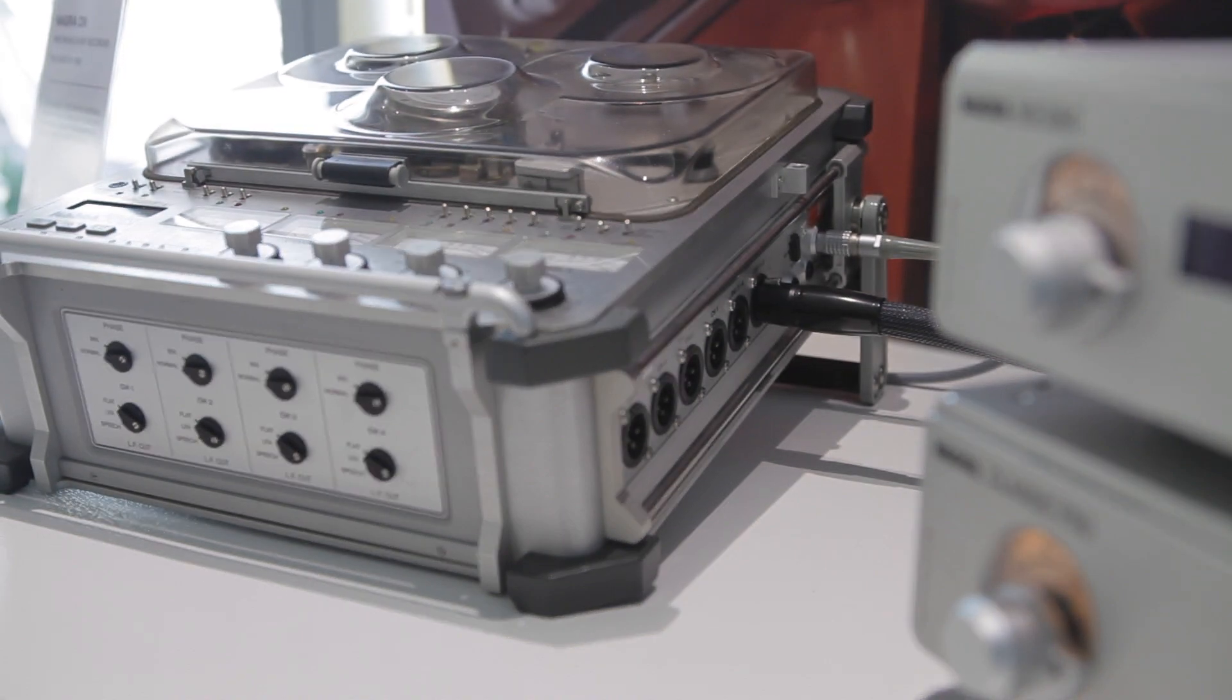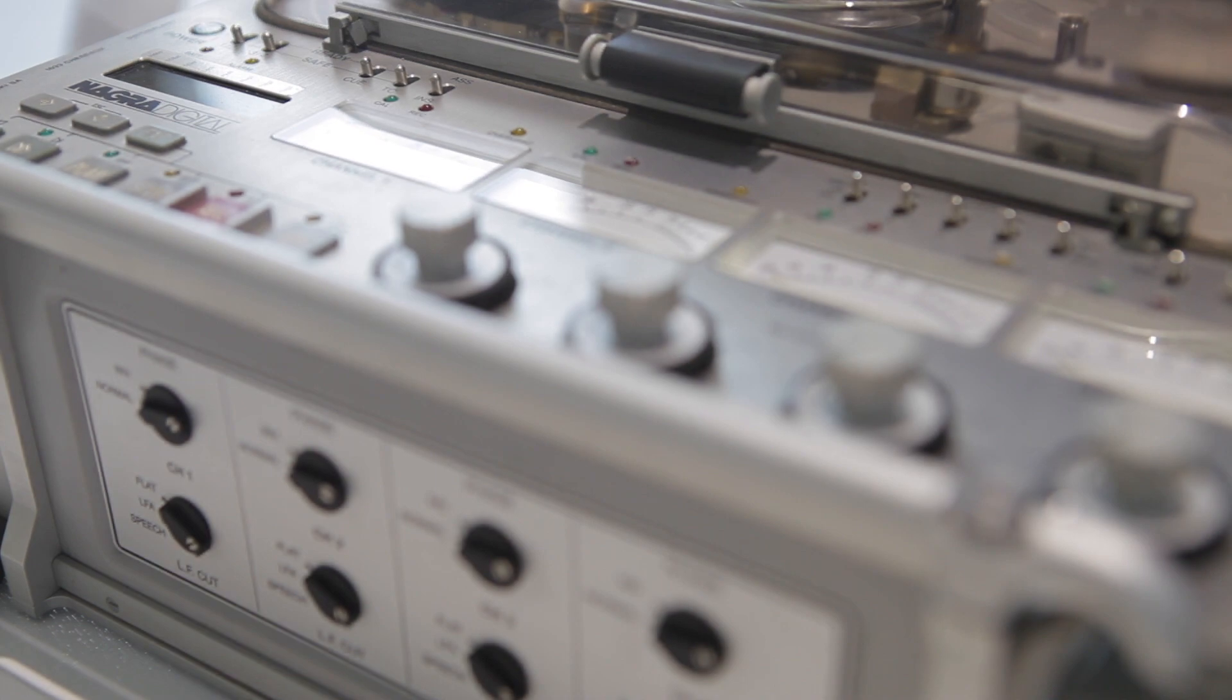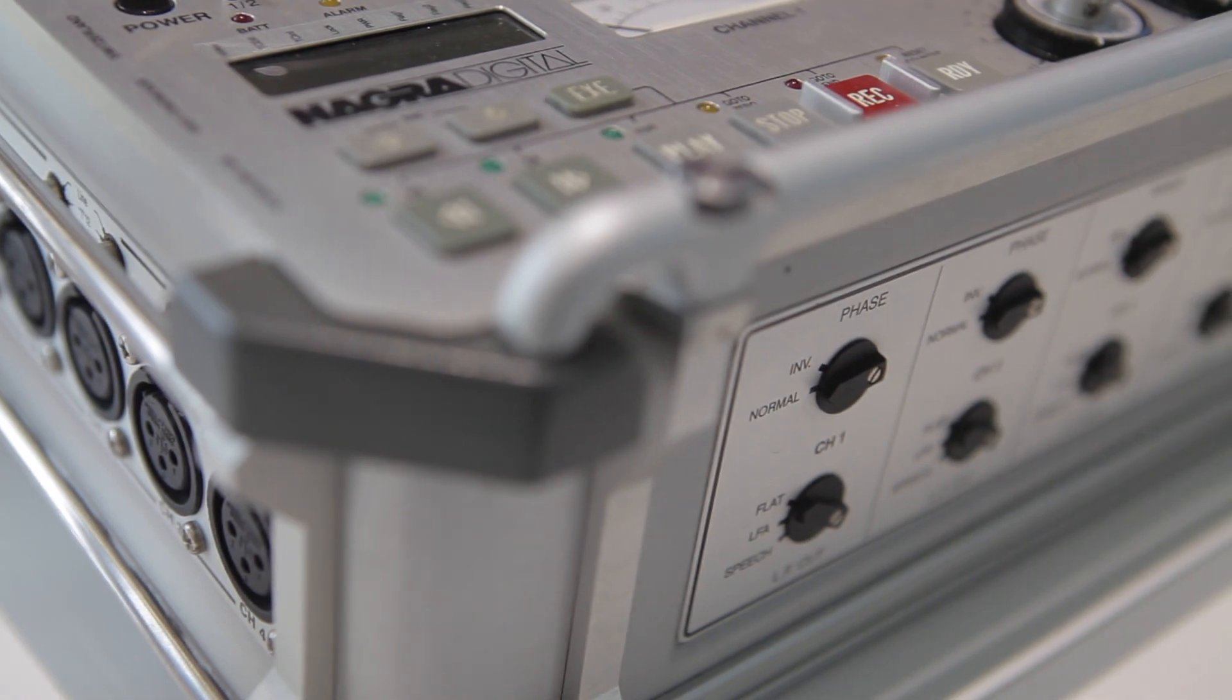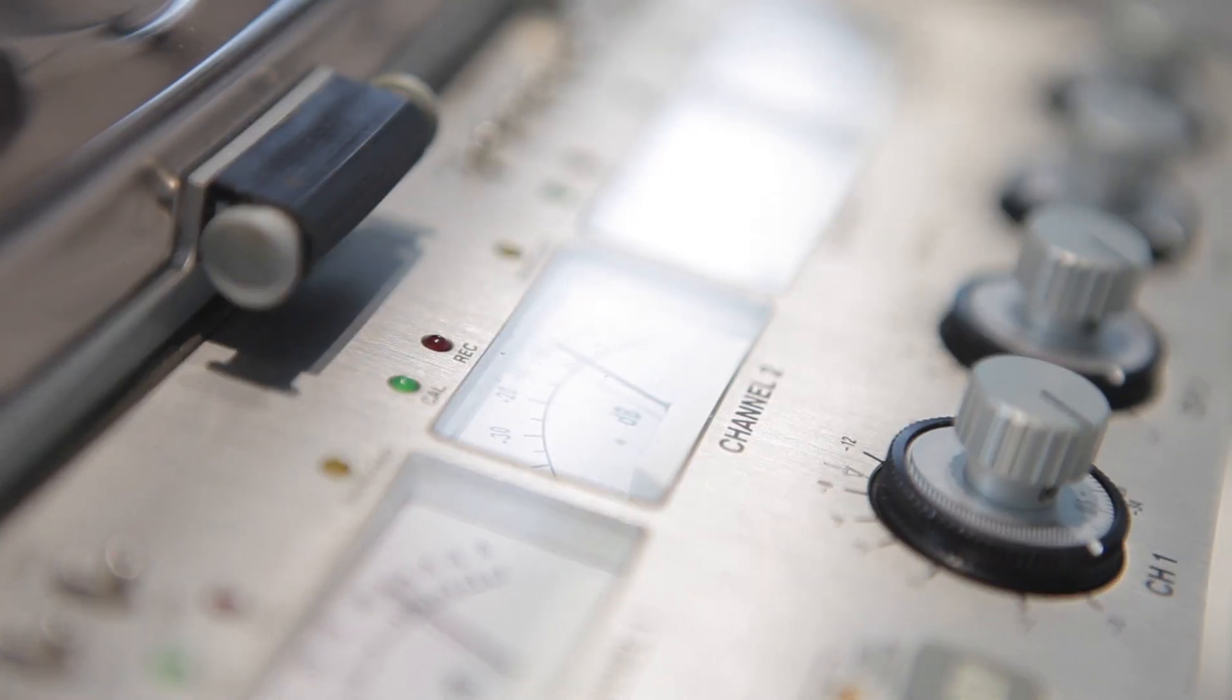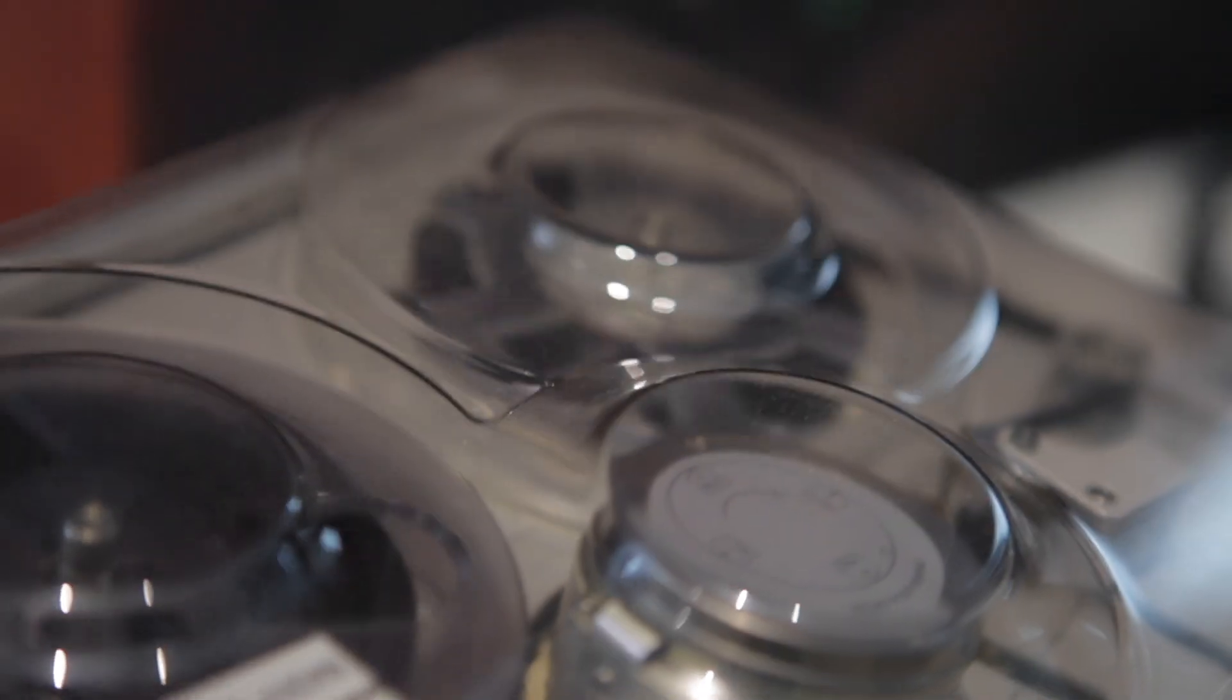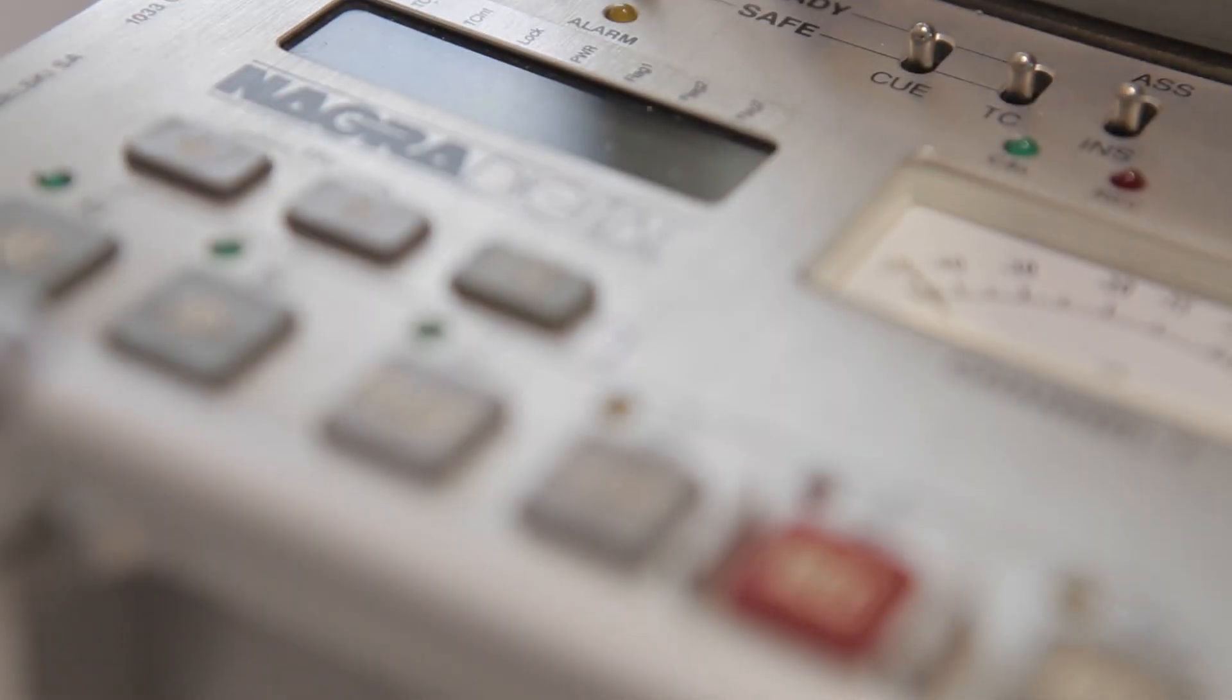You have a chance to listen to the Nagra D digital tape recorder, which was the first 96 kilohertz recorder ever made around 1991-92. You can hear music recorded at the Montreux Jazz Festival, a festival we are quite proud to be associated with for decades and for whom we are always providing technical expertise.